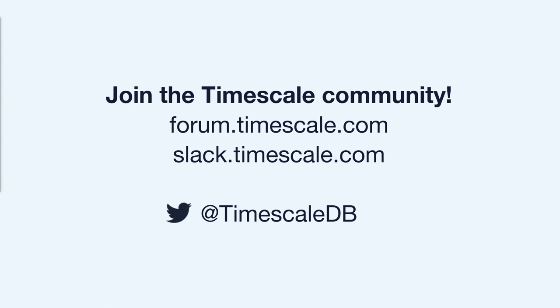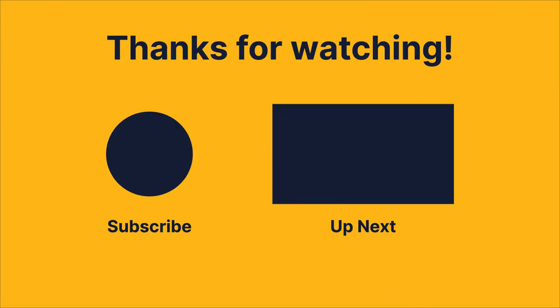Or you specifically want to learn about TimescaleDB to store time series data, I recommend joining the Timescale community. We have a forum, we also have a Slack community with more than 10,000 people. Thank you for your attention and have a good day.